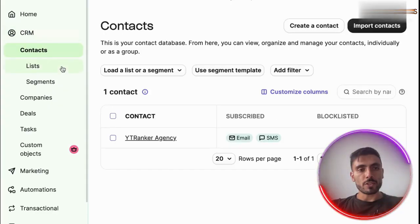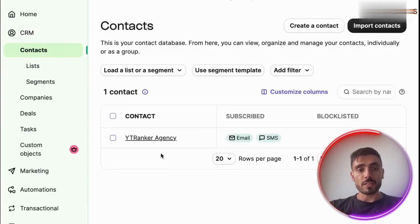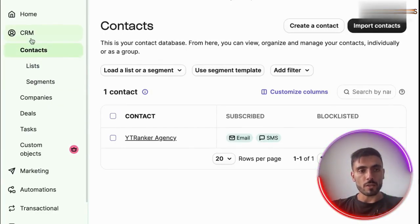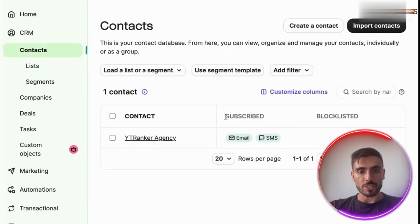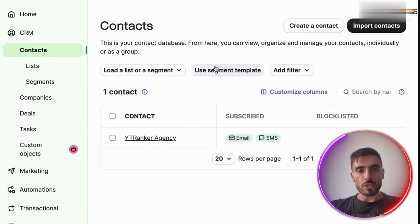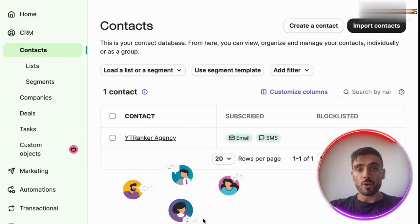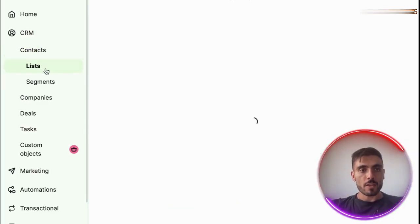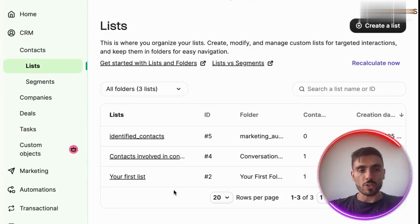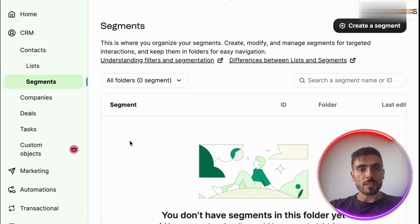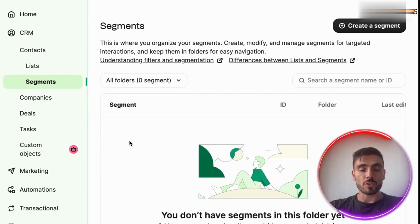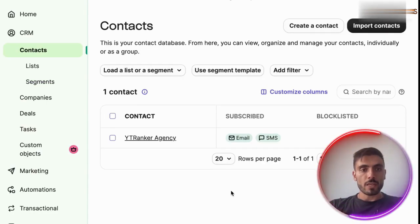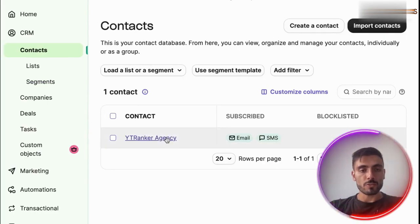Now let's go back to the CRM because this is where the real power is. When you go into the CRM, you'll see your contacts and have a comprehensive list of all the email contacts you've collected through your campaigns. Then you'll be able to create lists of your contacts and set up segments to organize them. When you have your contacts, you'll be able to see where they subscribed.